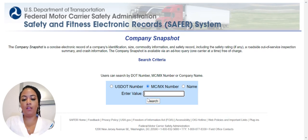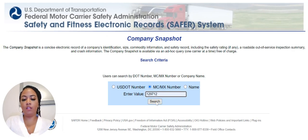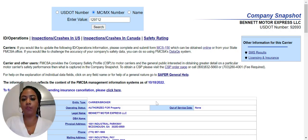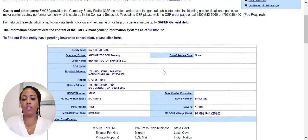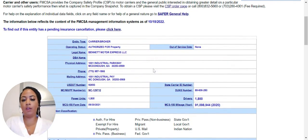Today we're going to search a popular company called Vennett. Their MC number is entered here, and we can click Search. It will then bring us to their overview page.